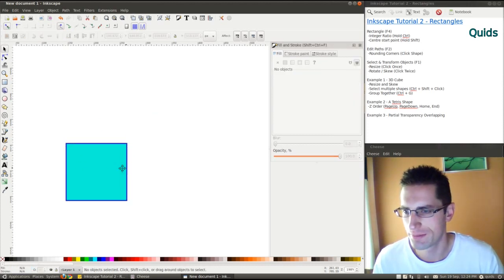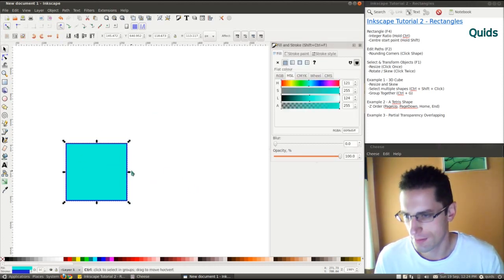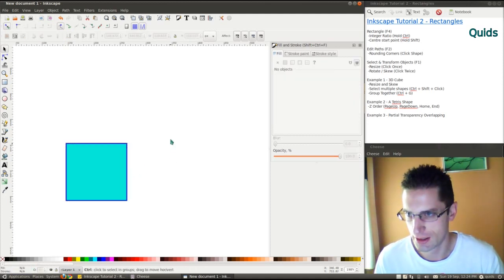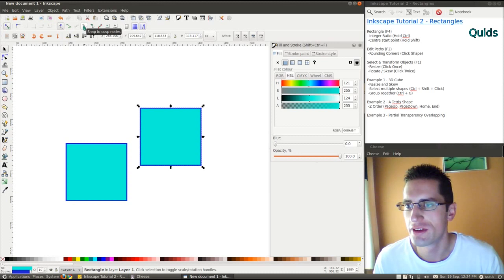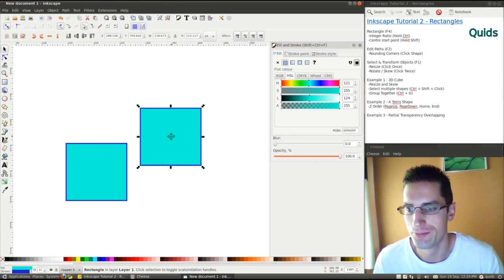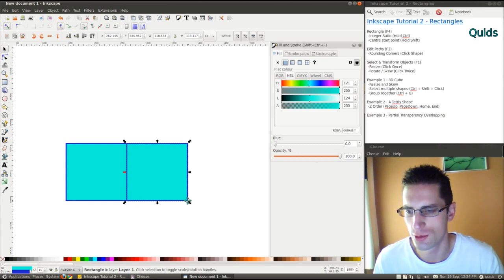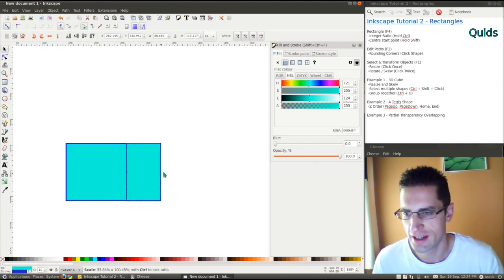I'm going to take a copy of that, CTRL-C and CTRL-V. And up here we want snap to cusp nodes. Now I see at the bottom, corner to corner. Let's just resize that.